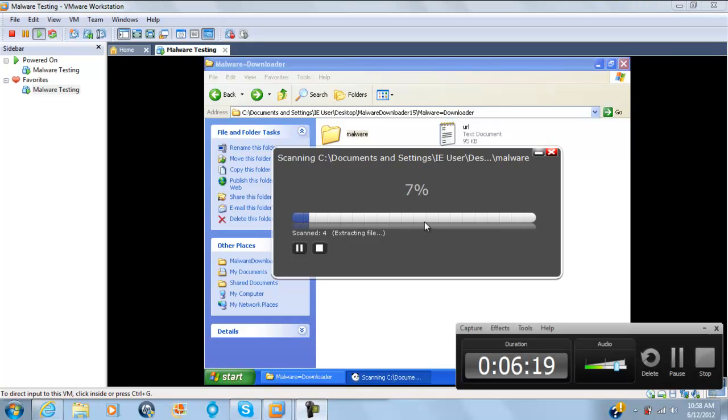As you can see it is scanning. I am going to pause the video and see what happens.